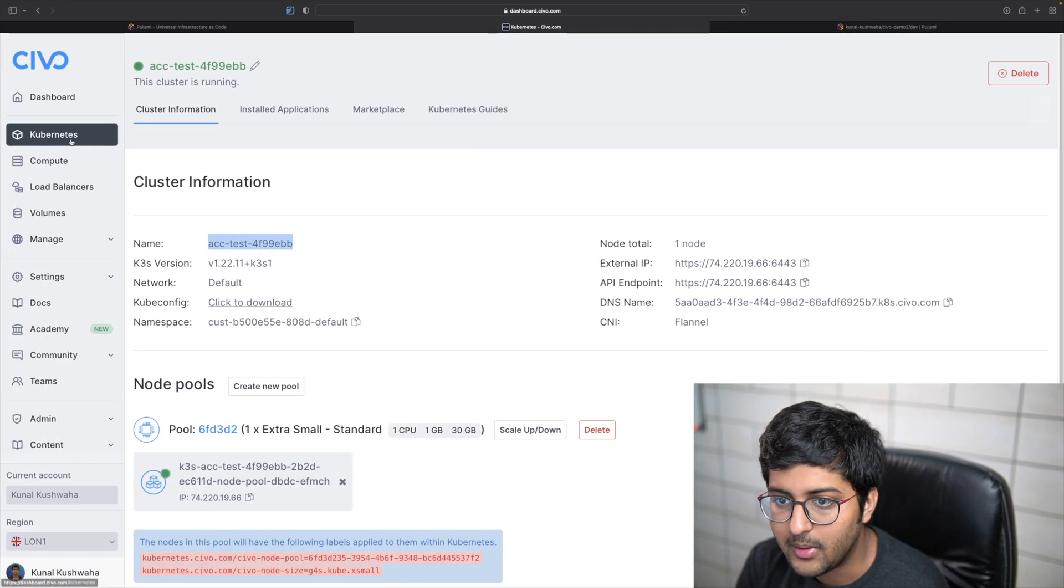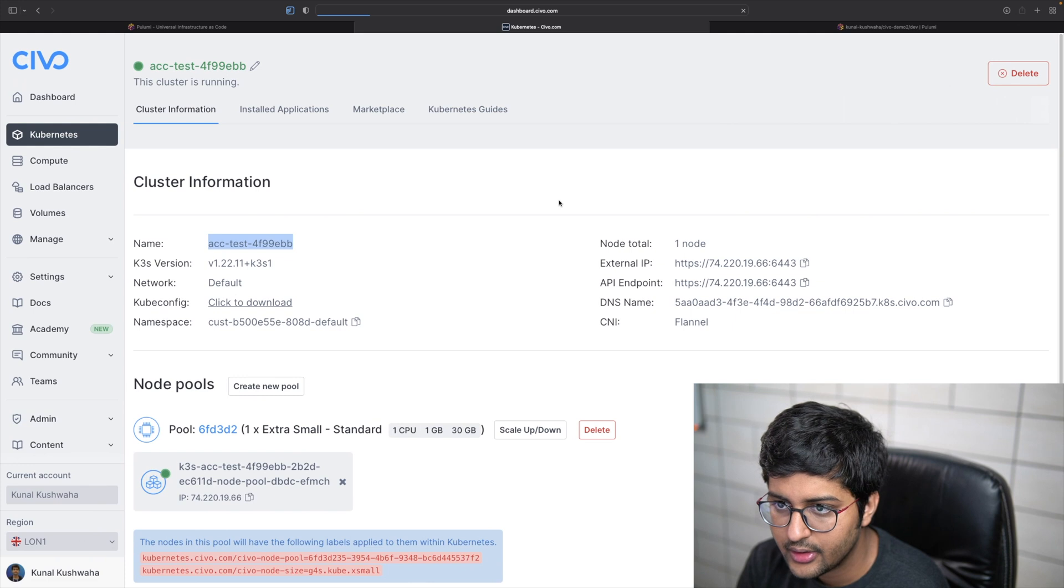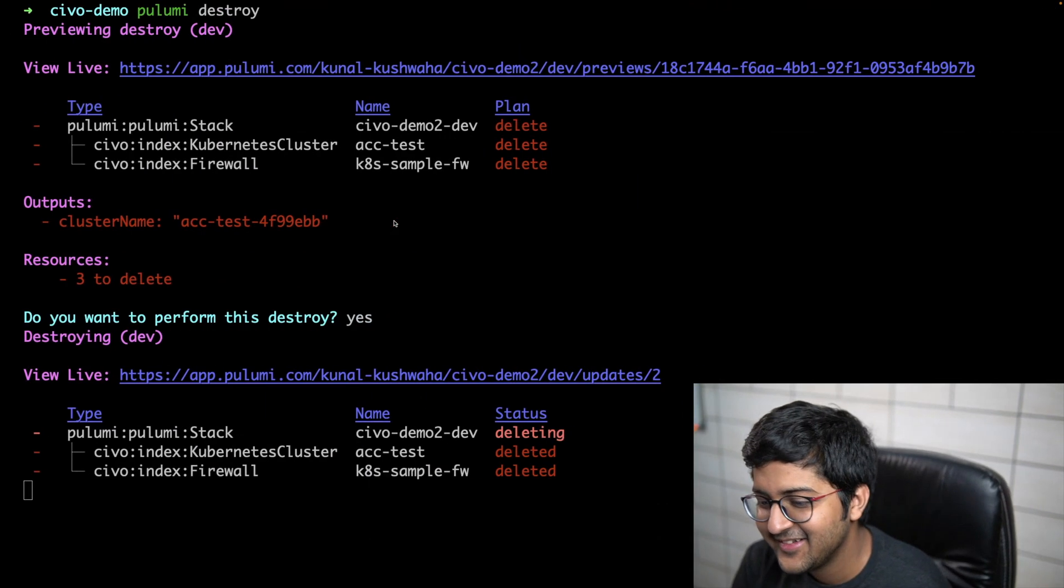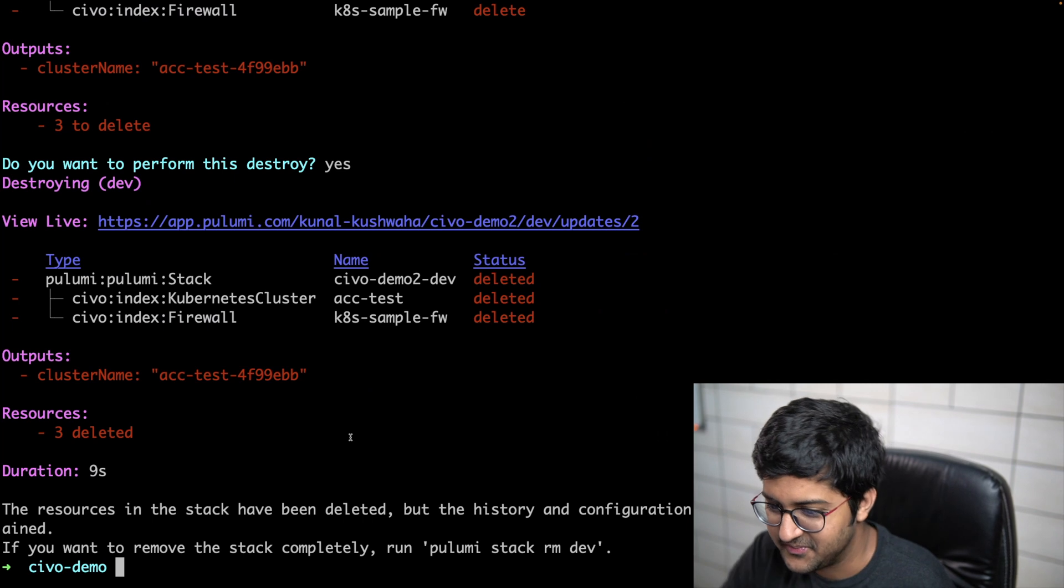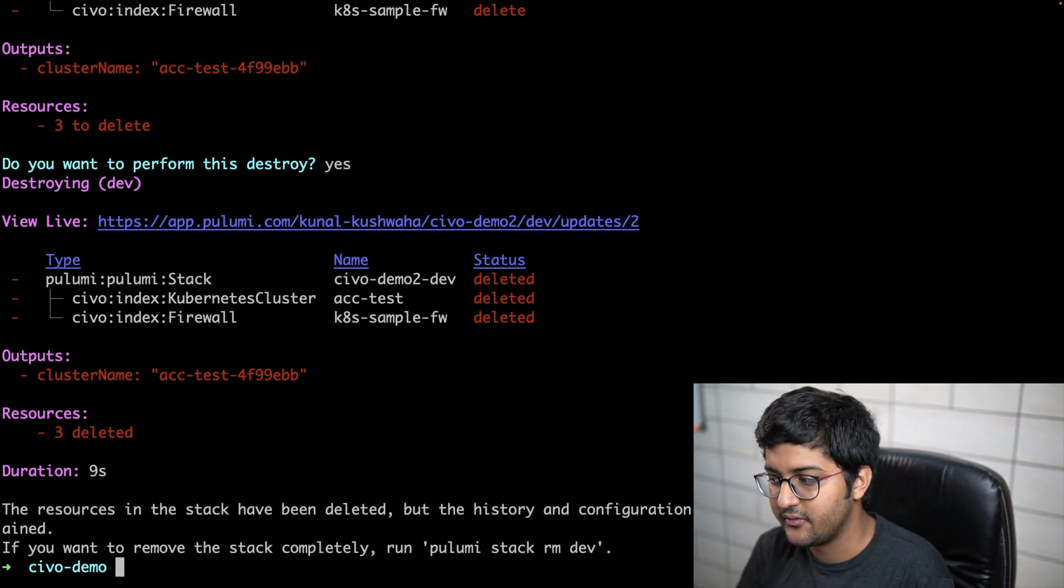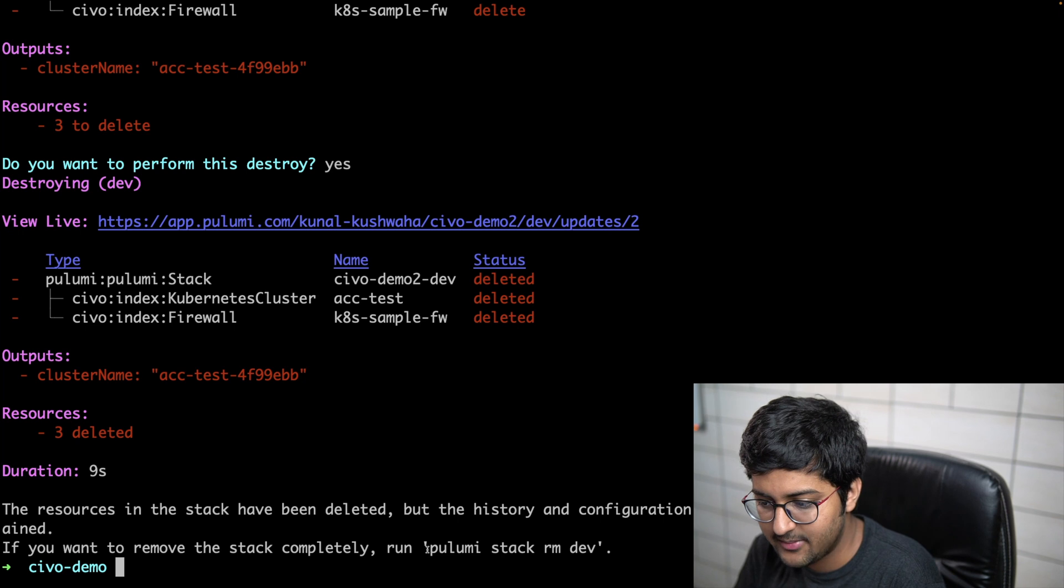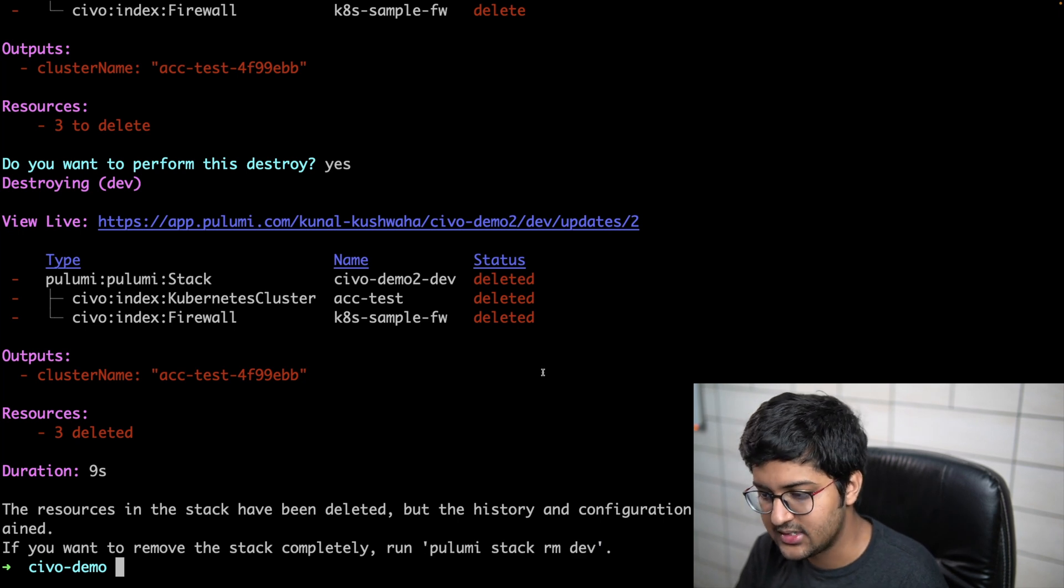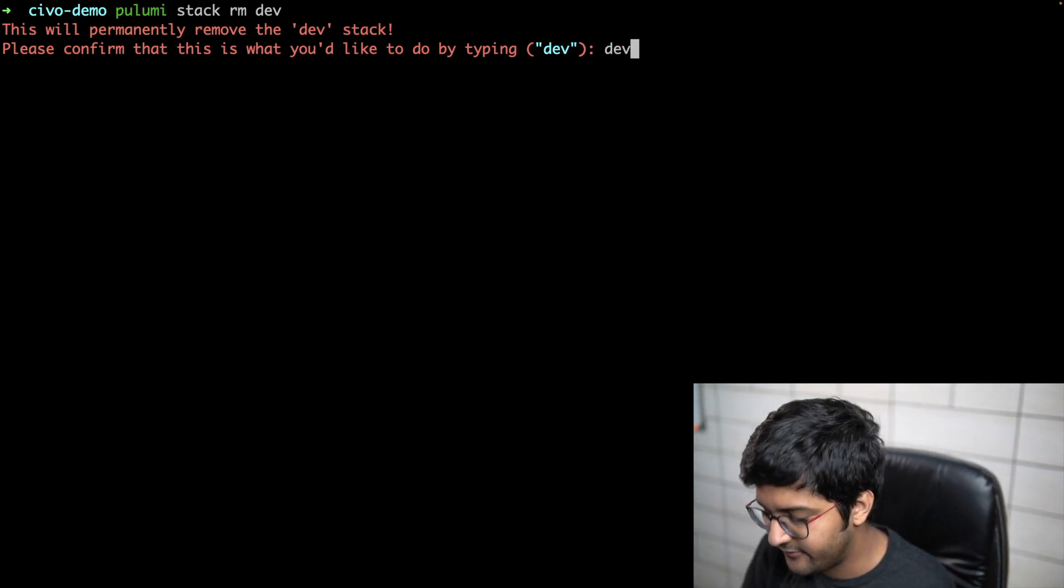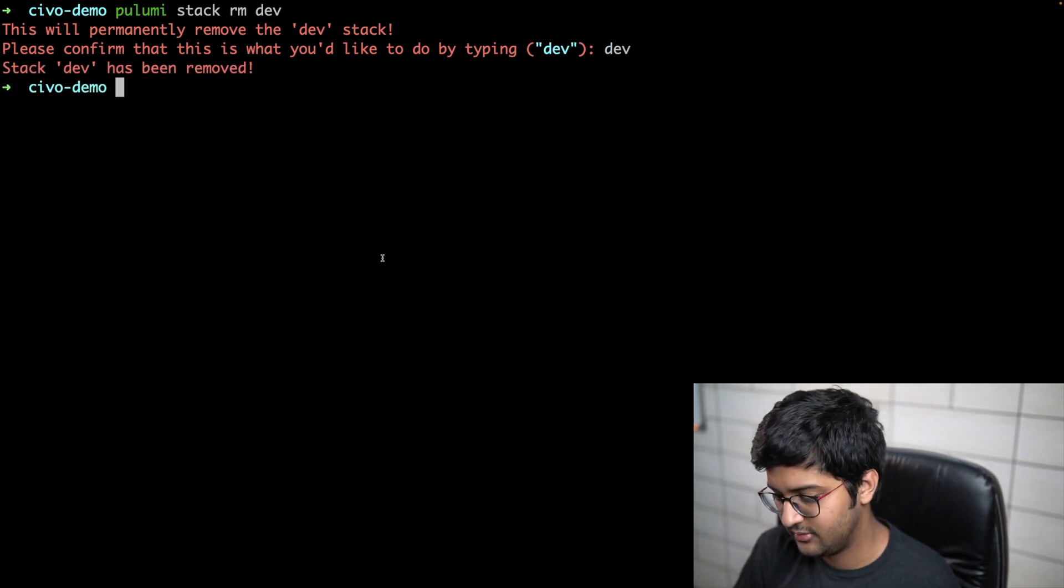If we go back here and refresh, we should see it's gone. So it was gone. The resources in the stack were deleted, but the history and configuration in the stack still remain. If you want to remove the stack as well, you can just say pulumi stack rm dev and delete it. There you go.